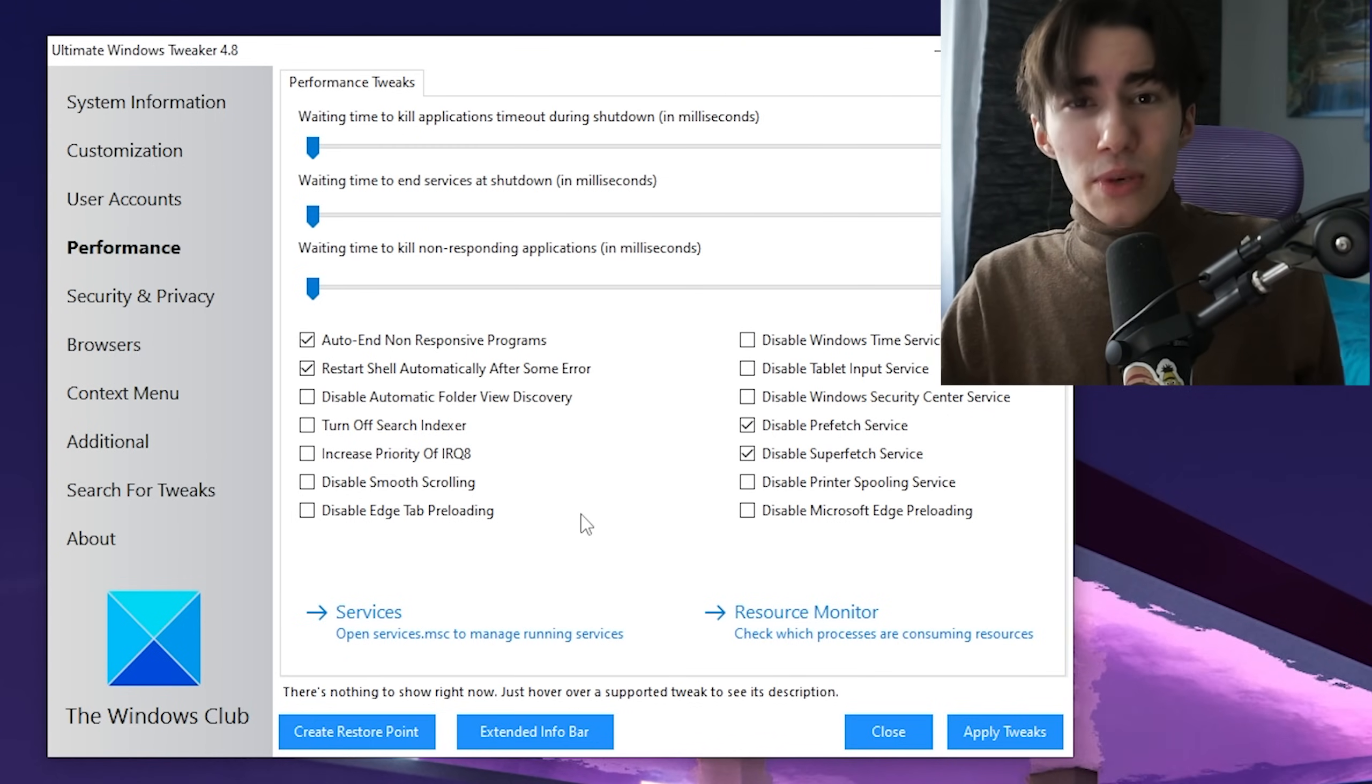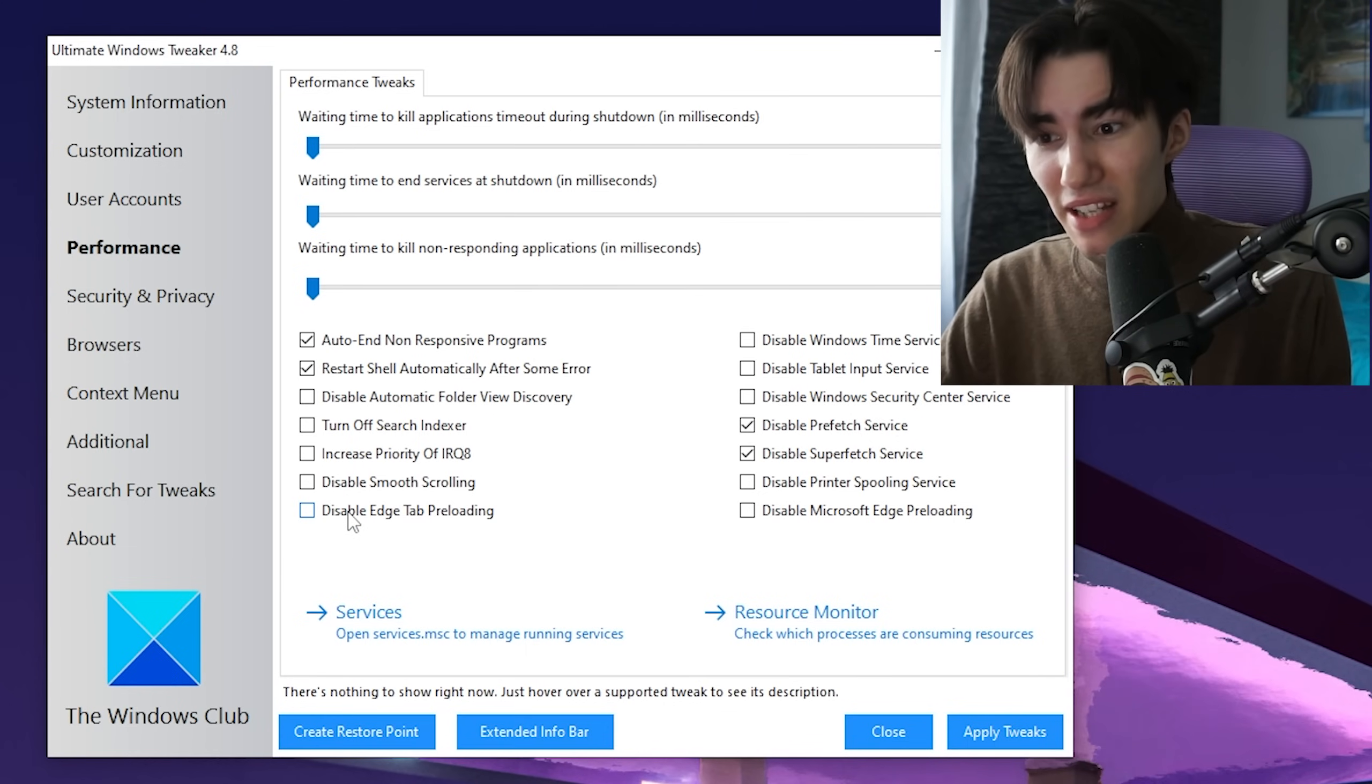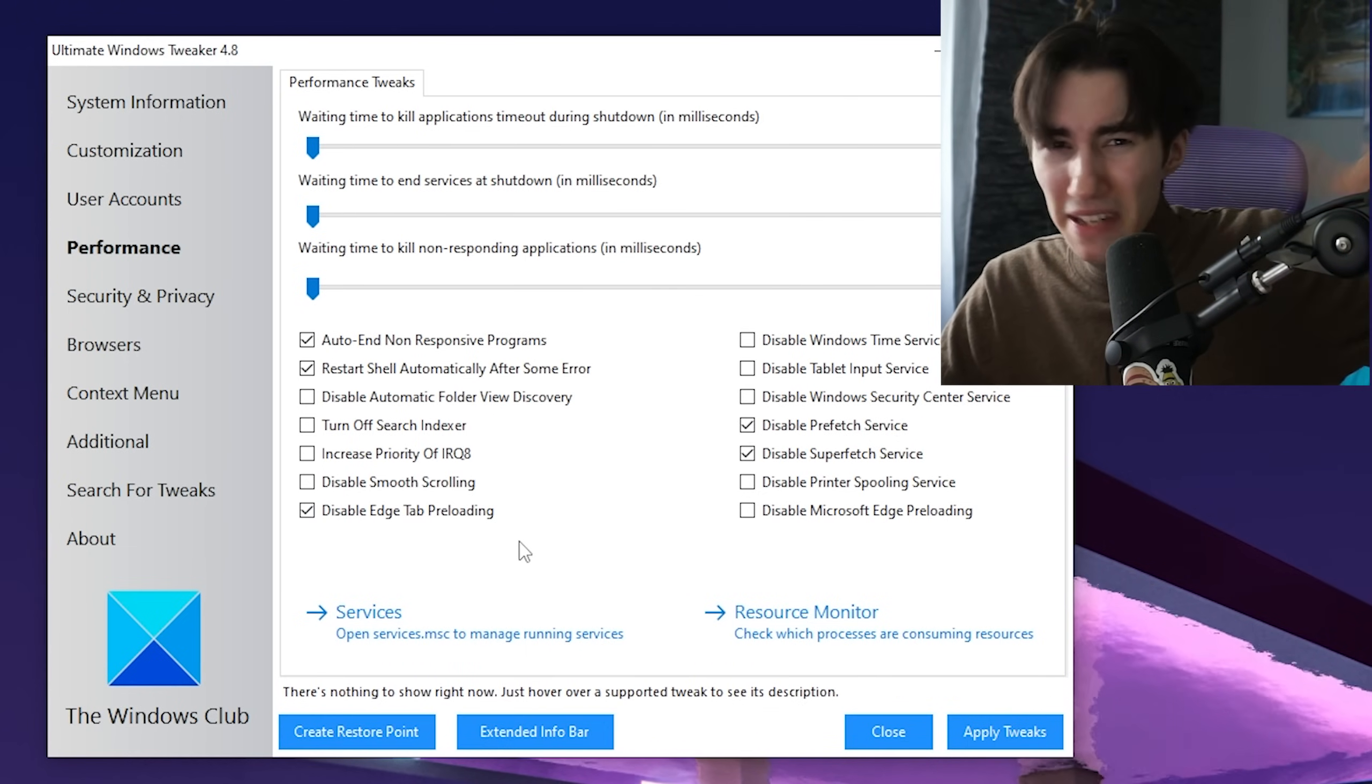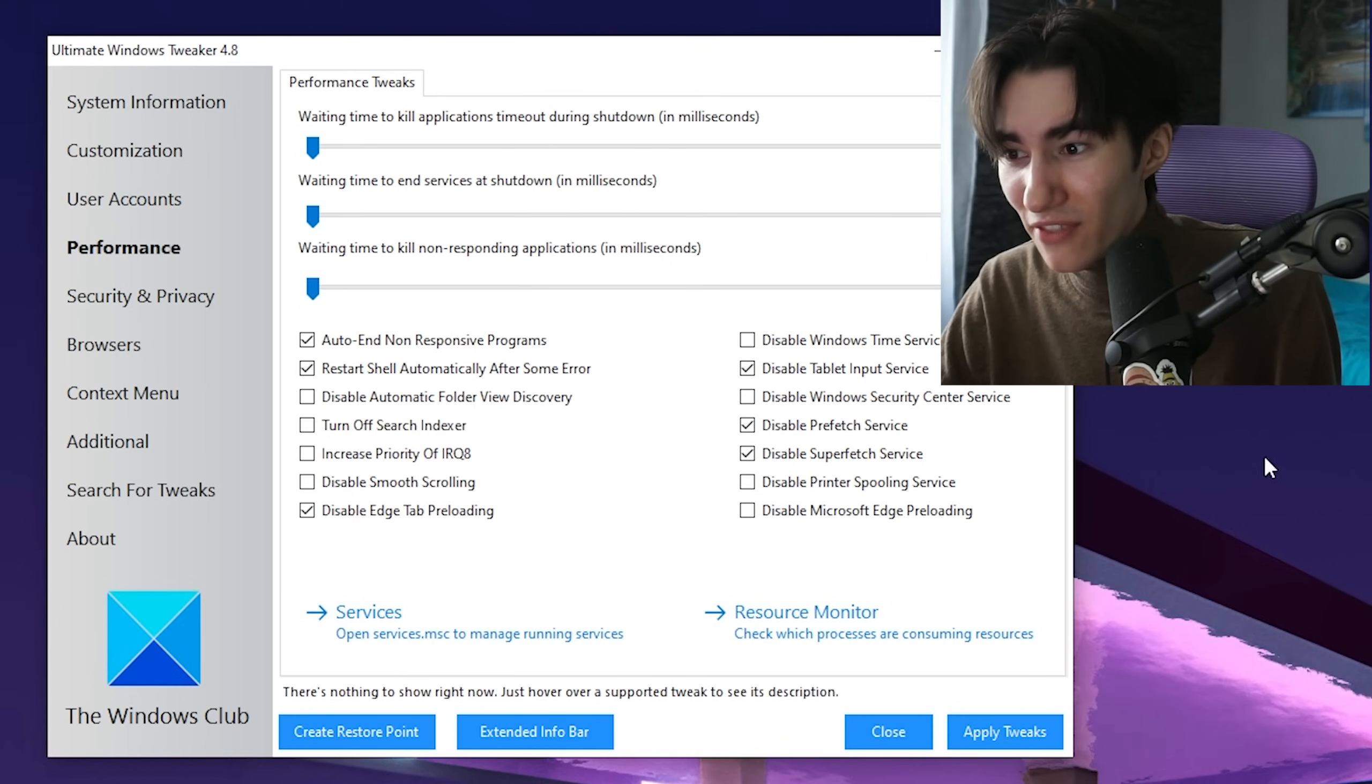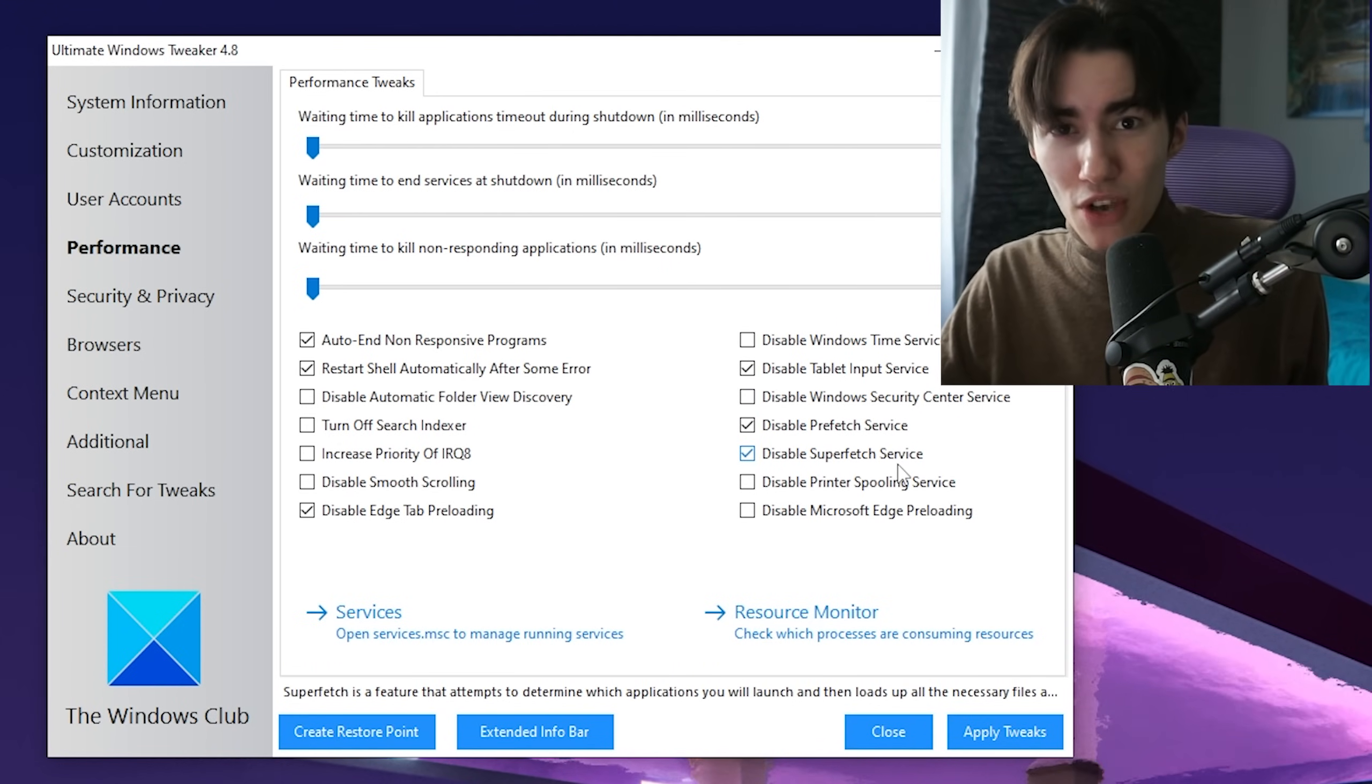First, drag both of these all the way to the left. Then we can disable some Windows services directly. Disable Edge tab preloading, tablet input services, prefetch services, and superfetch services.